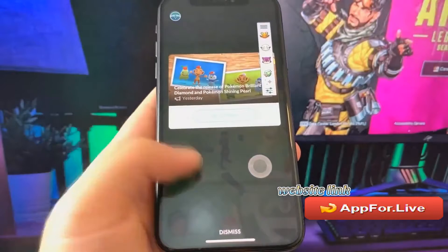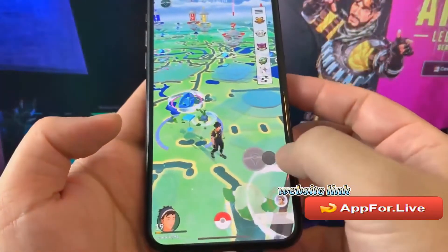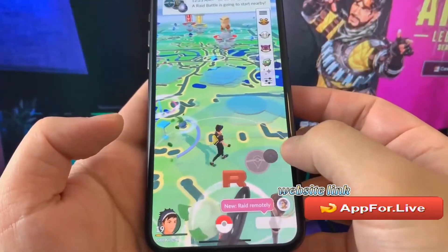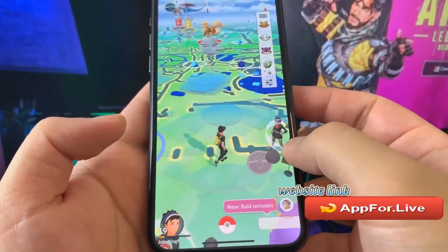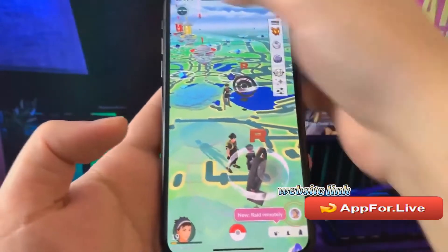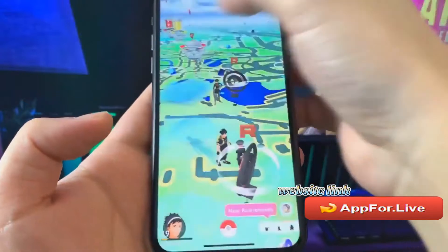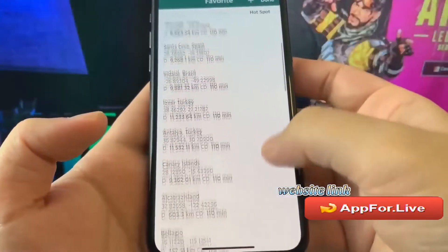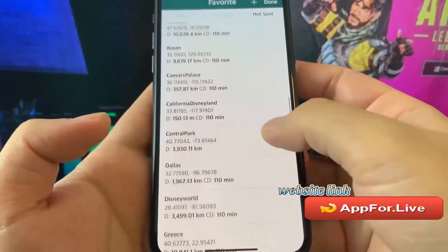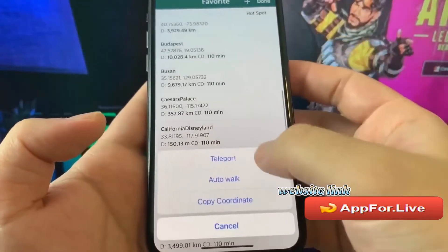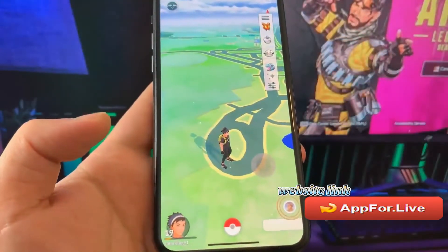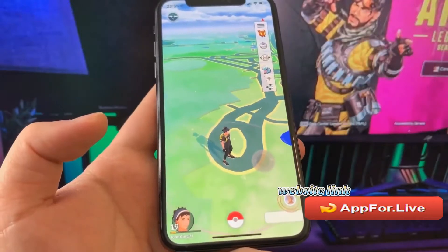As you can see right here, I already have the joystick and the spoofer. So essentially I'm able to teleport to your location, change my location, and unlock my favorite region of Pokemon. Right now I'm going to go ahead and teleport to show you guys. I'll go to favorites and choose, for example, Caesar's Palace. And that's how simple it is to teleport when you have a spoofer.